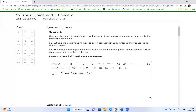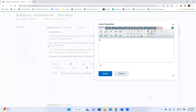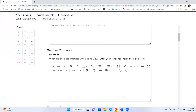Question number two asks: what are the best practices when using D2L? The answers are: number one, use a computer or laptop instead of a mobile device — mobile device screens are very small and will not show you the Graphical Equation plus sign. Number two, please use Google Chrome, as D2L is best compatible with Google Chrome. Number three, make sure your computer or laptop has Word document — all lecture handouts are in Word format. If you don't have Word, you can visit office.com to access your student NETC email and download Word onto your computer. Number four, use Graphical Equation to enter answers whenever asked.